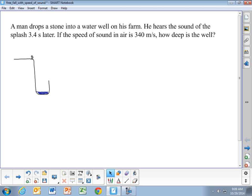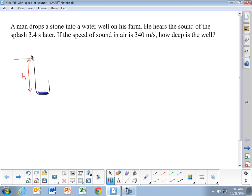This is going to be a little bit more challenging than a basic free fall problem, but the idea behind it is the same. We have a man standing at the top of a well, and we don't know the height of that well — we're going to call that height h. The stone starts at height h, and when it reaches the bottom of the well, the height is going to be zero. Because he's dropping the stone, the initial velocity is zero meters per second.